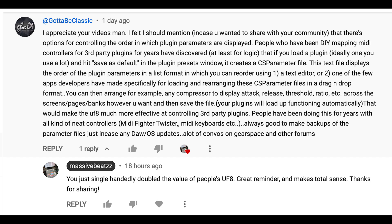And so for me it was like, find the plugins that work for you. And while that is a good strategy, it's by no means ideal. So he says, people who have been using do-it-yourself mapping MIDI controllers for third-party plugins for years have discovered, at least for Logic, that if you load a plugin